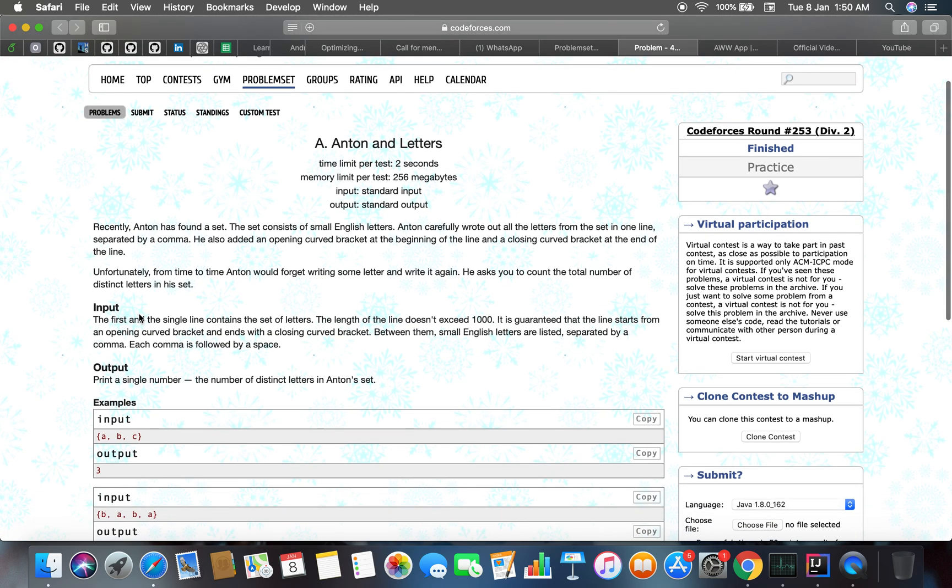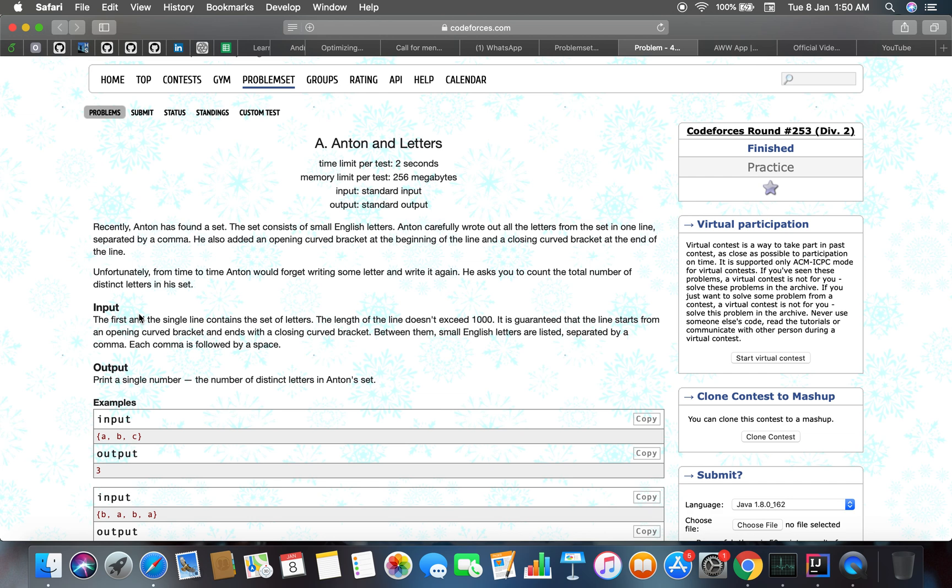Between them, small English letters are listed separated by a comma. Each comma is followed by a space. You have to print the single number of distinct letters in Anton's set.